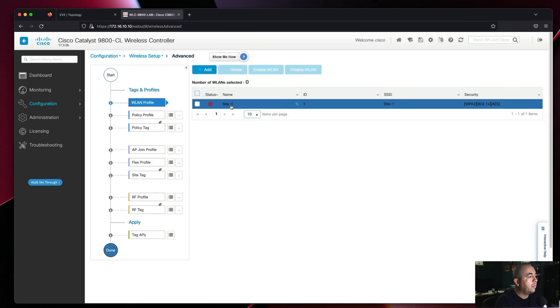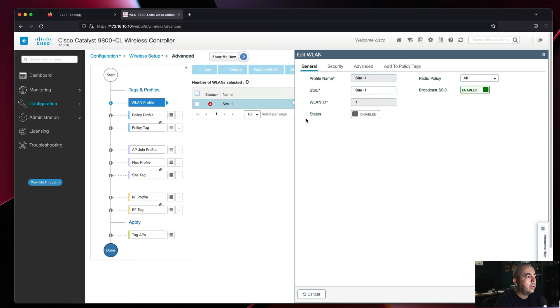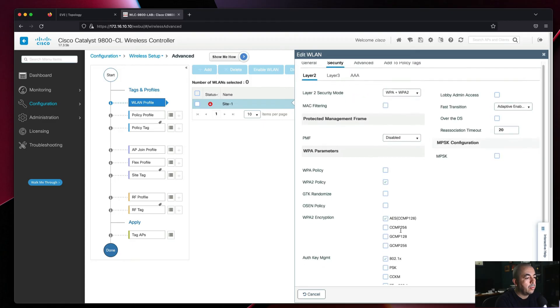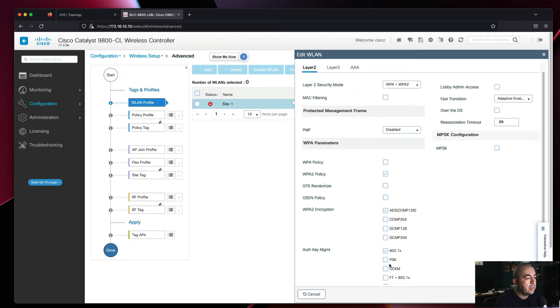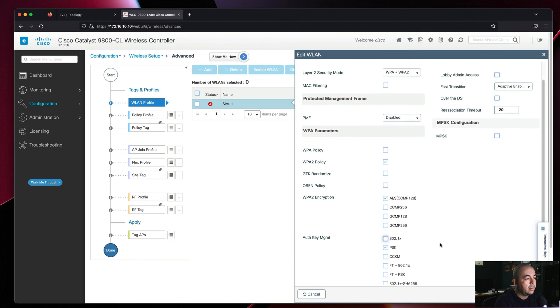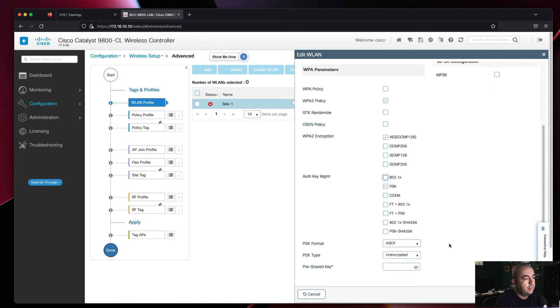We'll go back to our WLAN profile and before we enable it, we'll enable a pre-shared key so we can test our network.